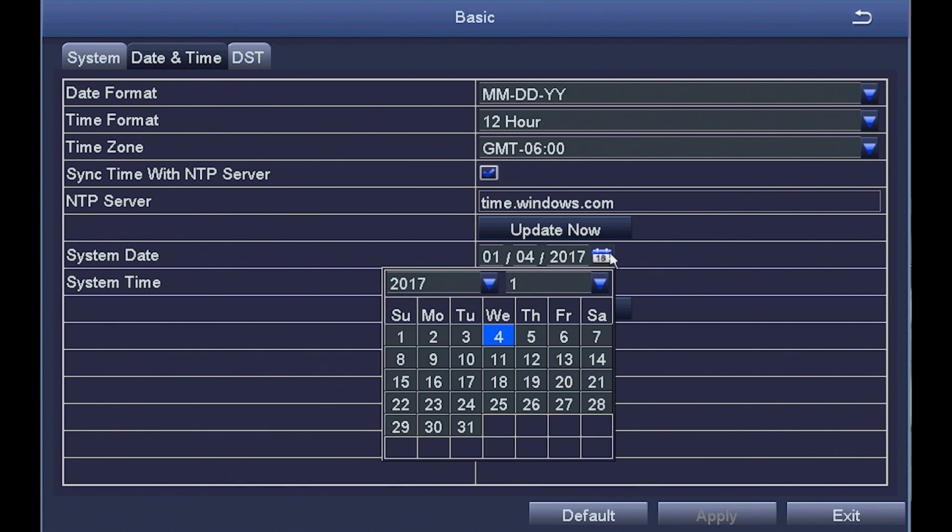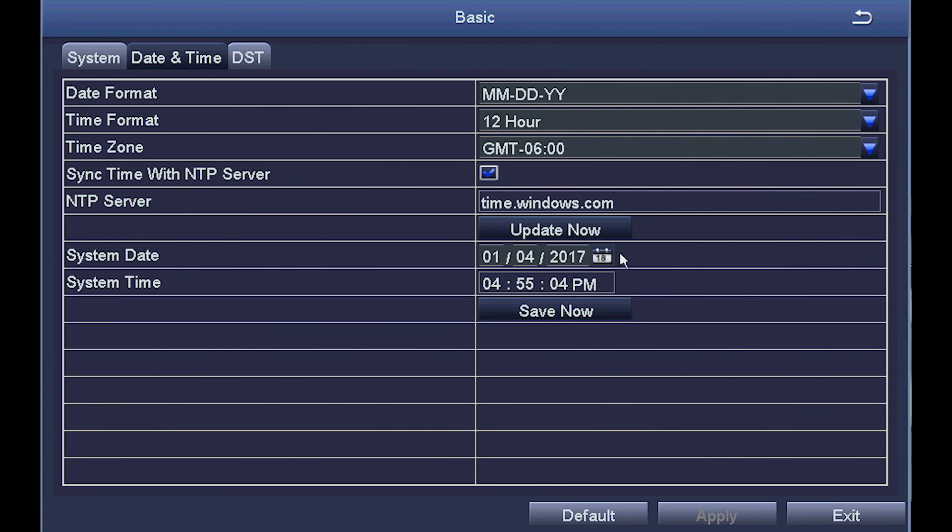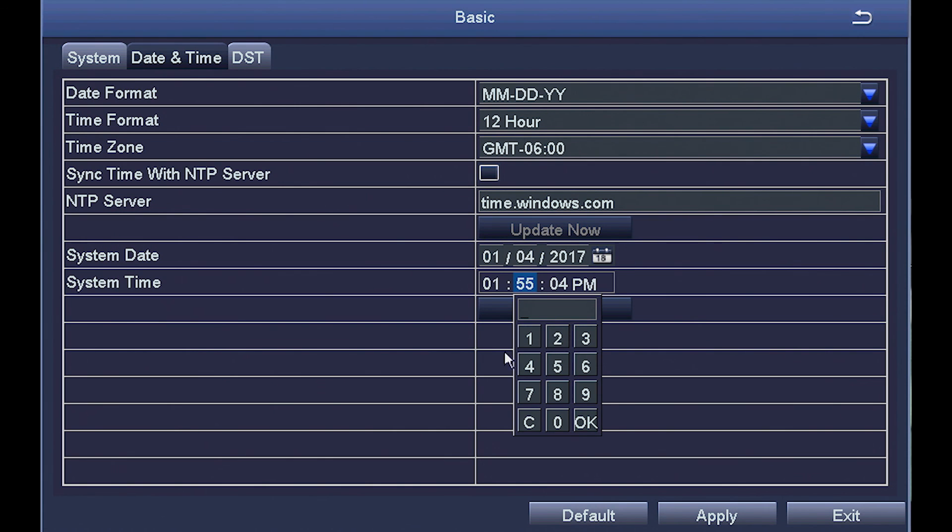For setting the date, just click that little calendar right there and choose the current date. The times can be set manually by clicking and getting these little keyboards.